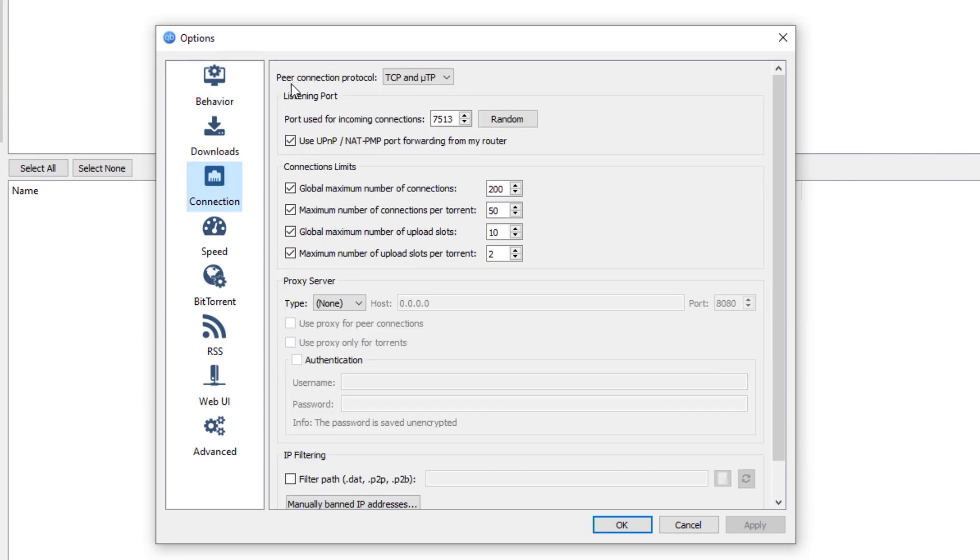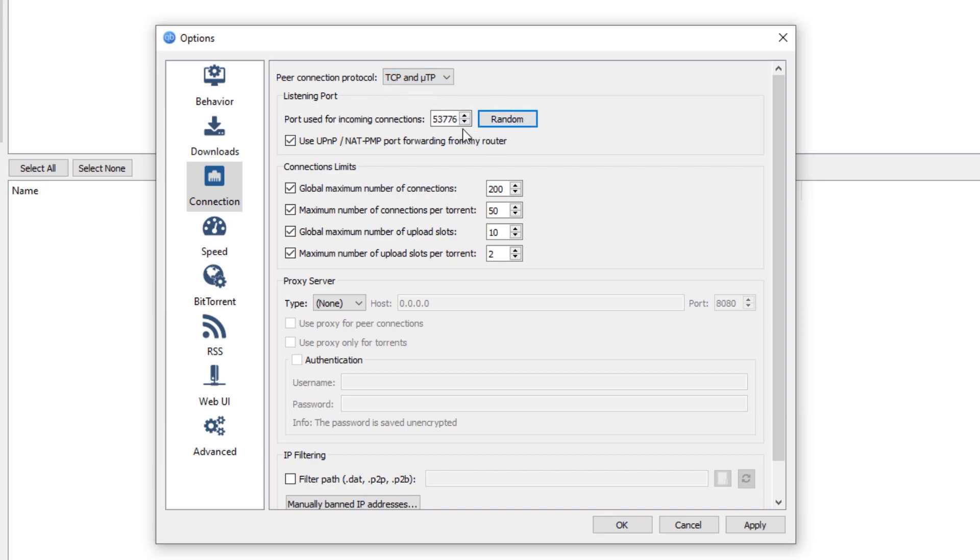Make sure that the peer connection protocol is set to TCP and UTP. The listening port, you can just hit the random button here. In some cases that you are not able to proceed with the download, it is possible that your internet service provider or your network administrator might be blocking that particular port, hence you are not able to proceed with your download.